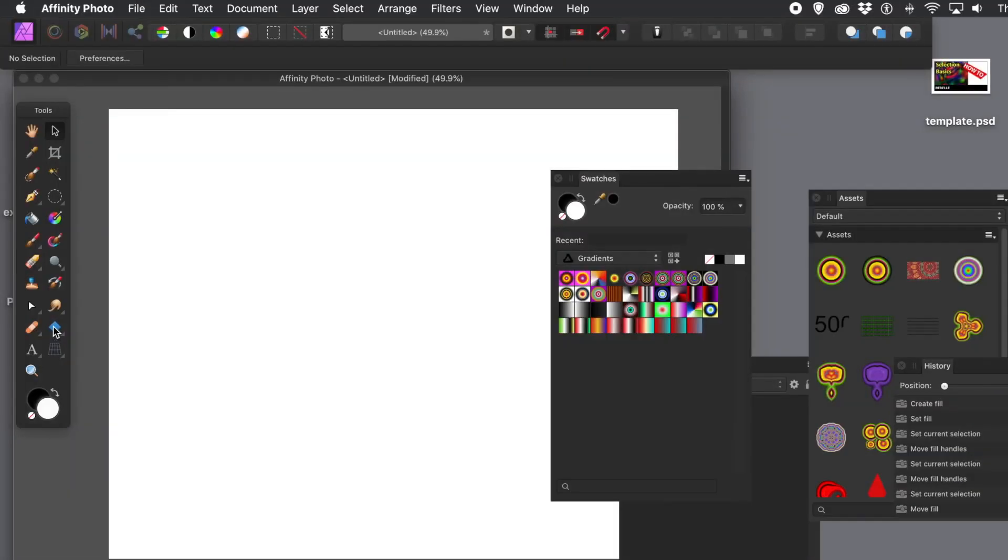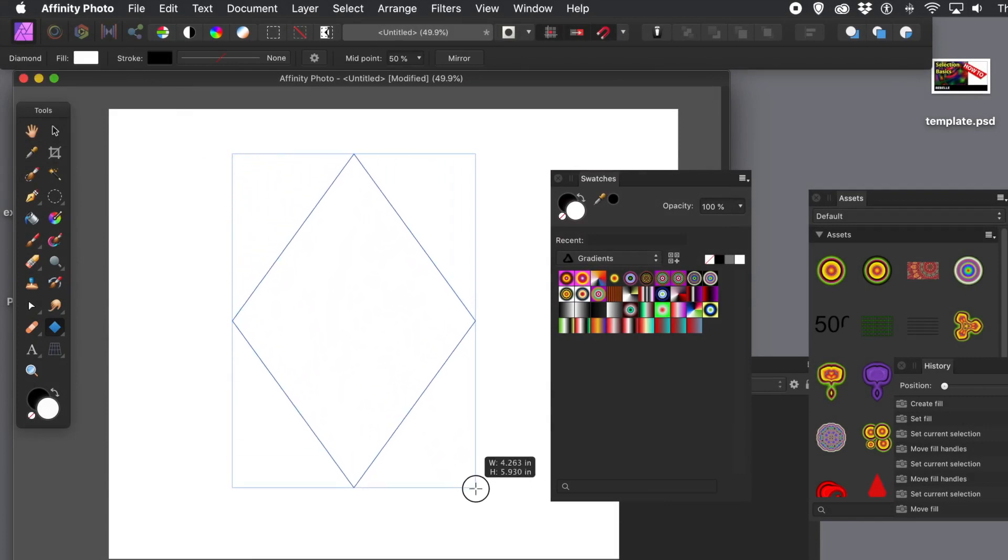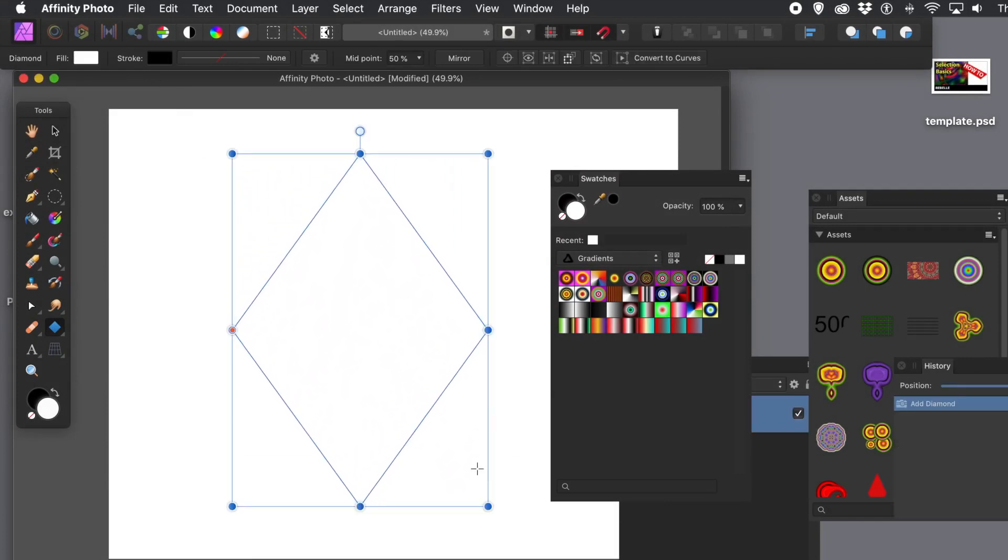Now, you can also use gradients with shapes. So, create a shape. And it's a vector shape. So, it can be any size. And the current field is white. You can see there. But what you can do, you can go over to the swatches. Just go over to the swatches panel. So, you can select the gradient tool there. Just click there.